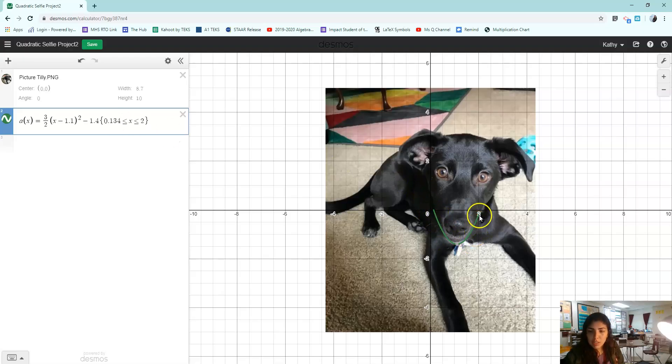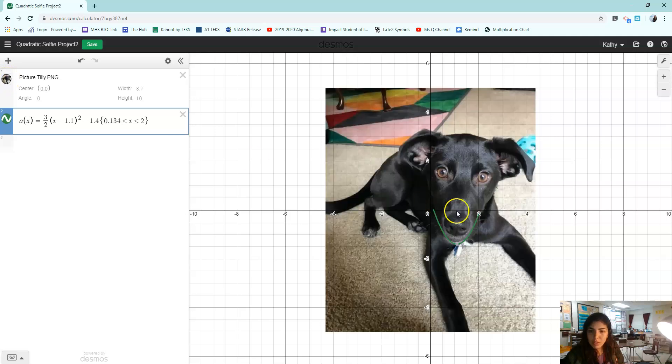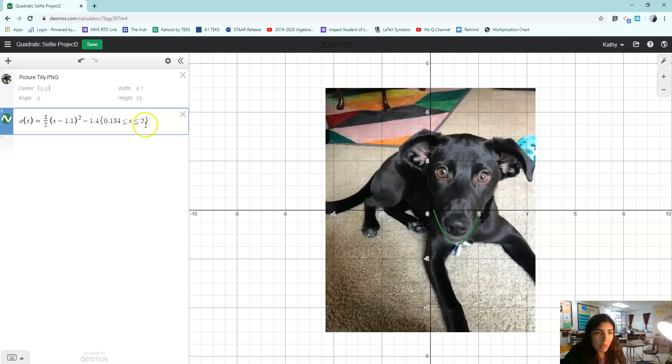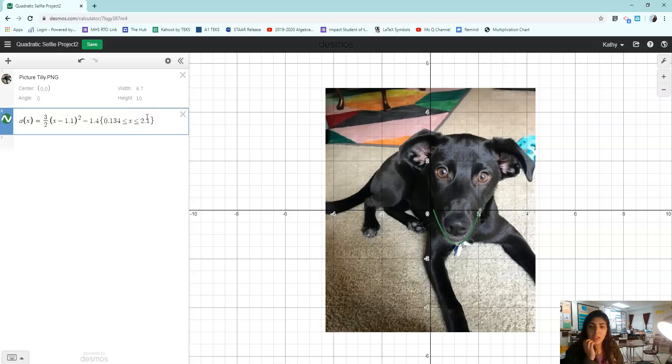Now I need it to extend a little bit further. Do you see it doesn't really reach her chin? So why don't I go to like 2.1? That looks pretty good.